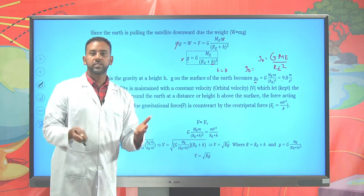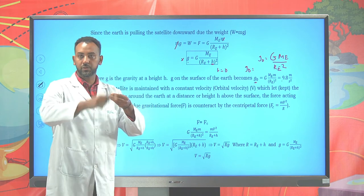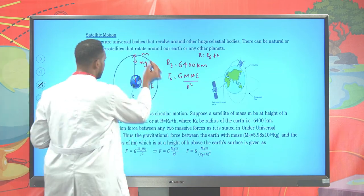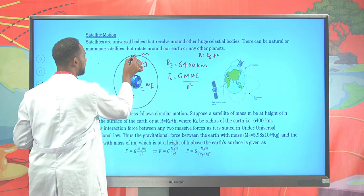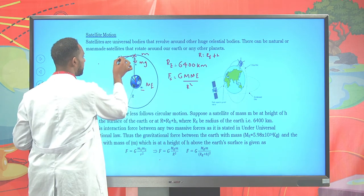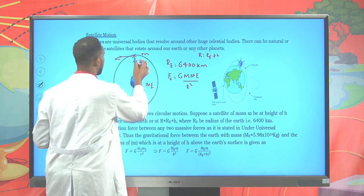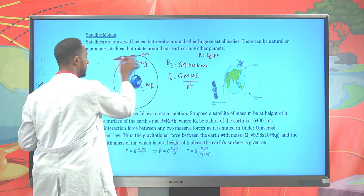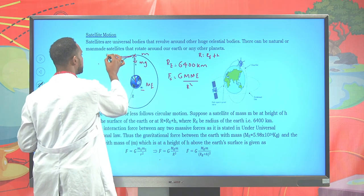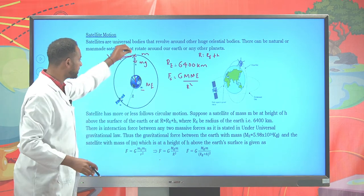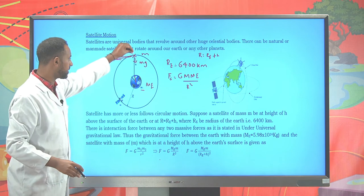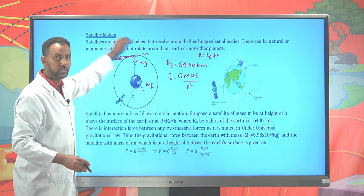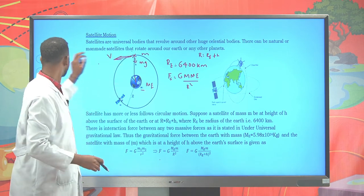Now the satellite tends to rotate about the earth, having a circular path — a horizontal circle. Therefore, this velocity is known as orbital velocity. Previously we assumed the particle stays there, but now it tends to rotate about the earth in a circular path.